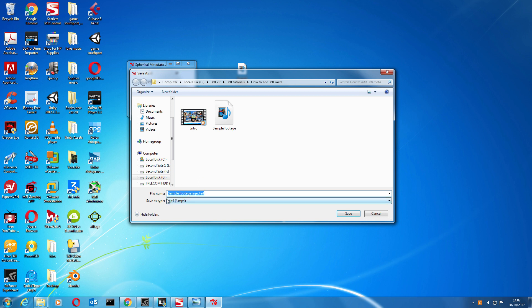Now what it does is it automatically names the file underscore injected. Now what you're best doing is leaving it like that and click save. If you change the file name at this point, it doesn't inject the metadata, so you just leave it like that and click Save.